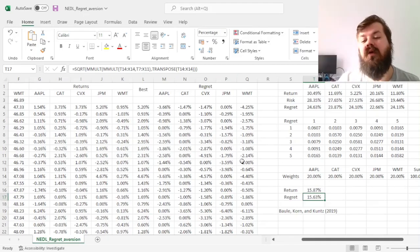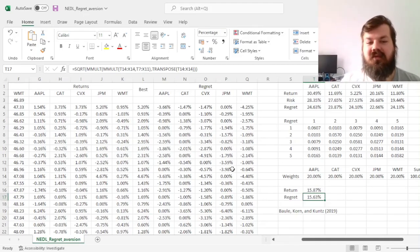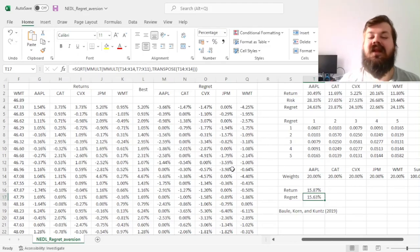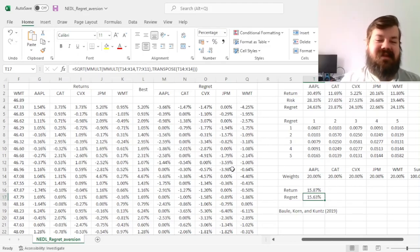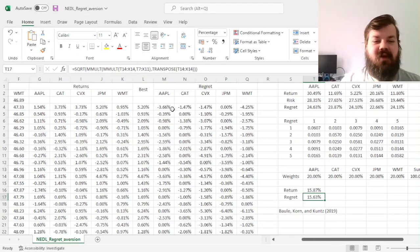To optimize it, let's first go for a minimum regret portfolio, the portfolio that leaves us with the least fear of missing out possible, given the universe of these five stocks.